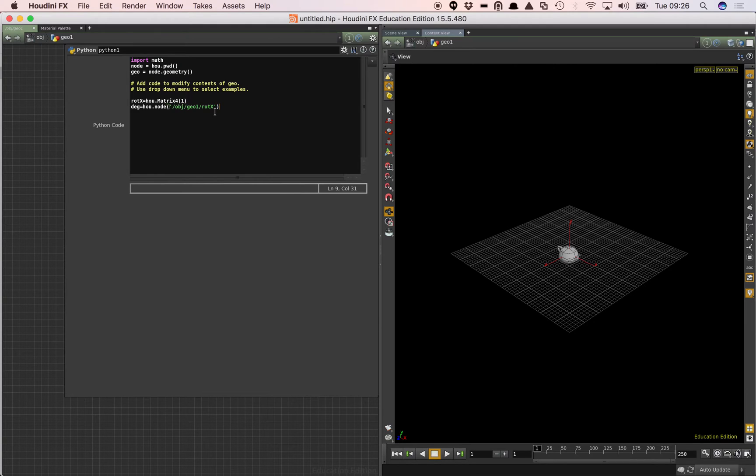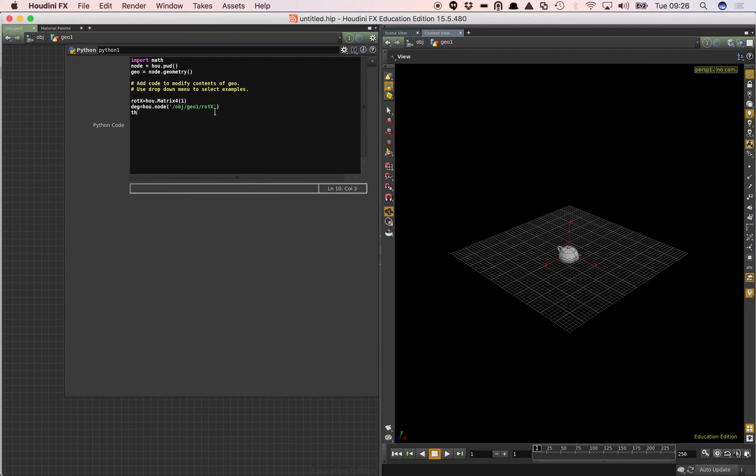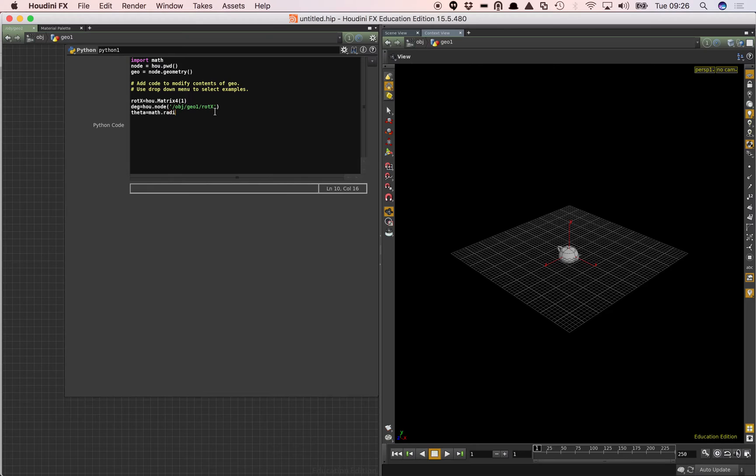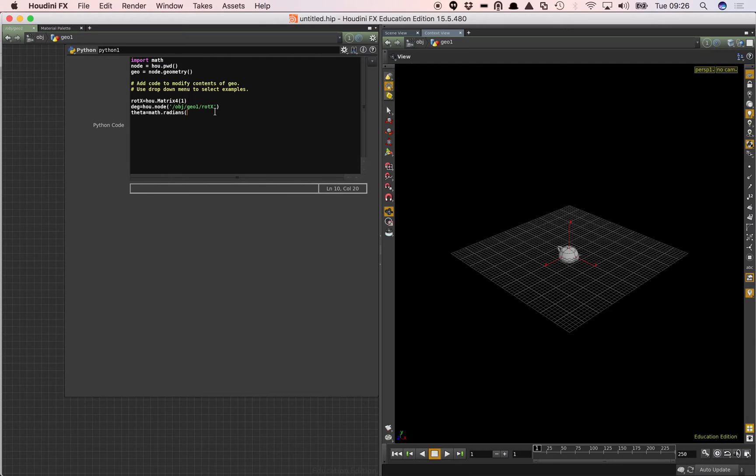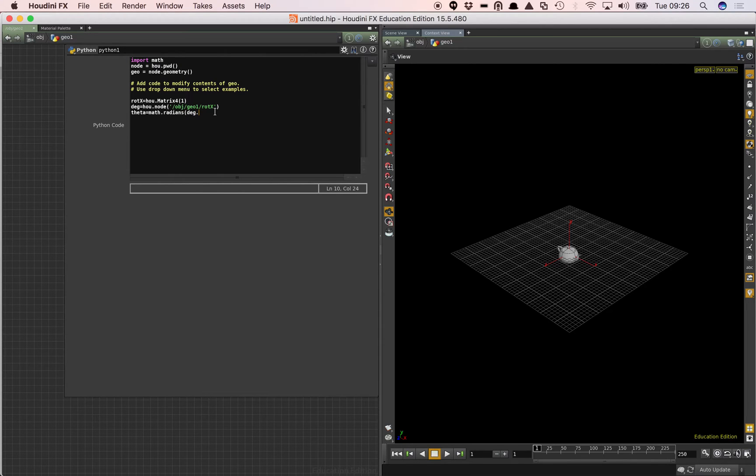So there are multiple ways of accessing this data. In this case I'm just going to use this. I will write a post at another time on various other ways of accessing data within the Python node. And then I'm going to say theta equals math dot radians. And we're going to evaluate that parameter to get the value from the attribute. And basically we're going to turn it into radians because cos and sine need radians rather than degrees. And it's always easier for us to think in degrees. So deg is my node and what we need to do is evaluate the parameter. So we do deg dot eval param.